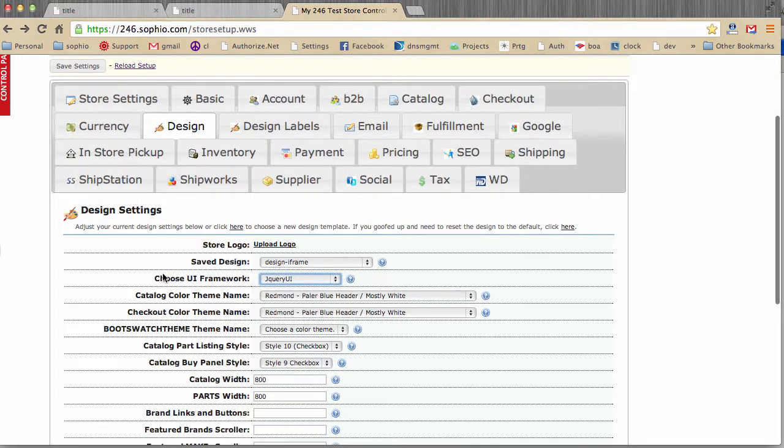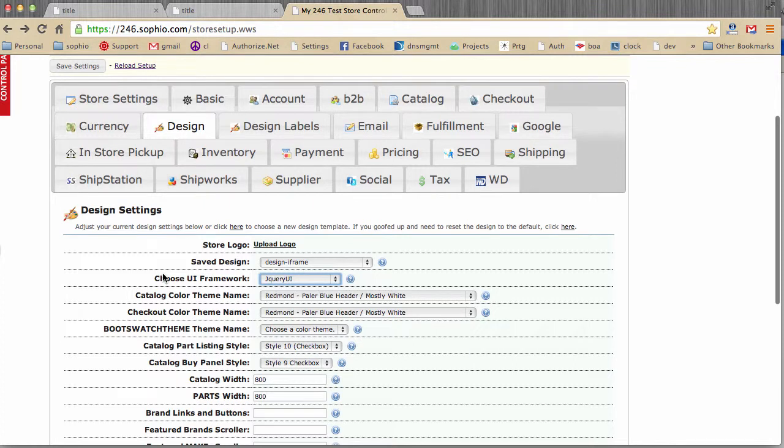Now, our design templates are always evolving. And again, it's going to take some tweaking to get it to look great.